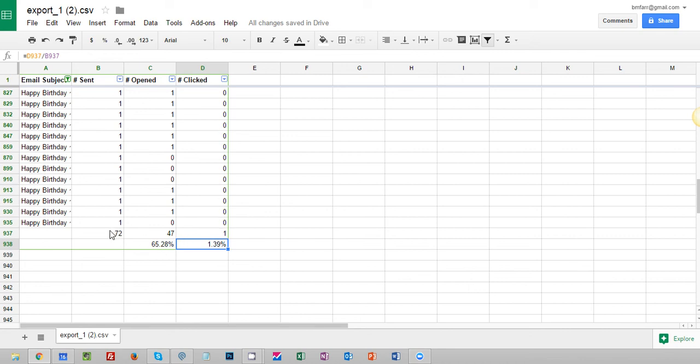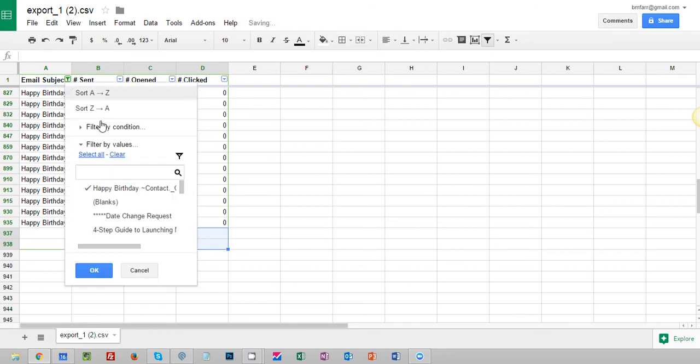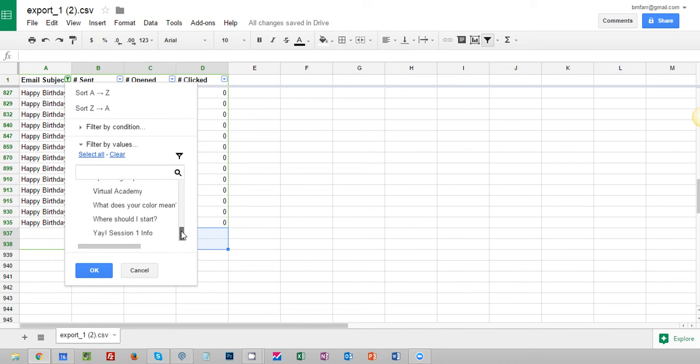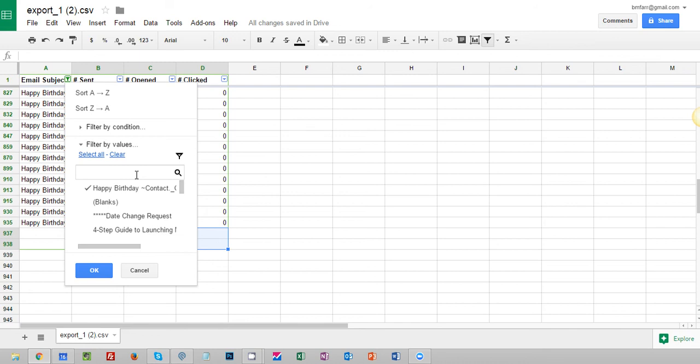So now that I've got the data from Infusionsoft I can actually delete that and start looking at other emails. I've got a bunch of other emails here that are all based off of subject line. And that's all you really need to do is go into your campaign builder and then find the subject line and just repeat that process.